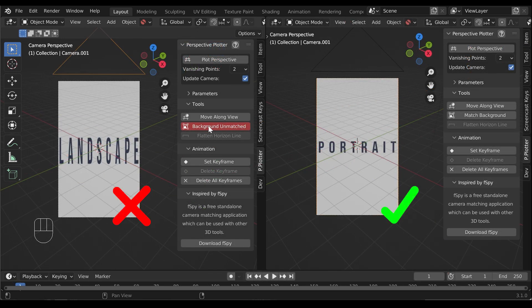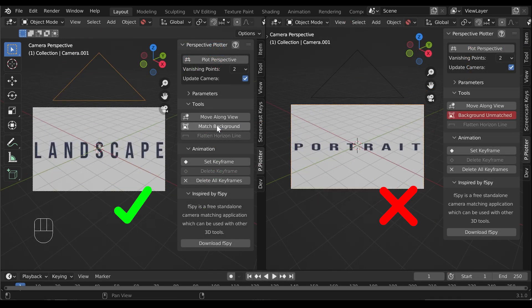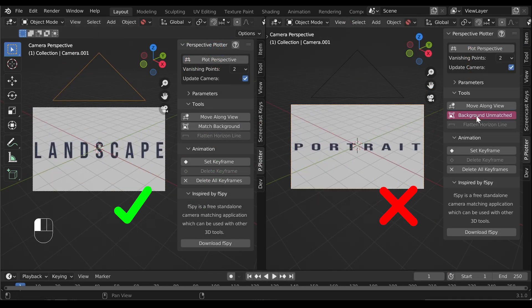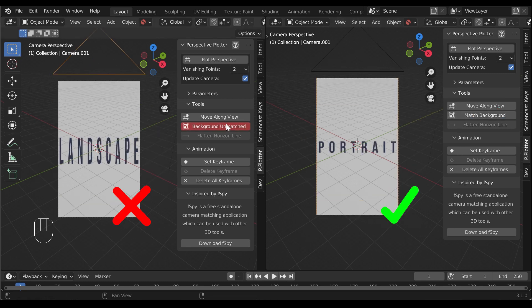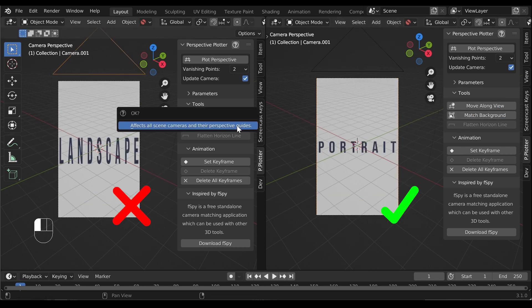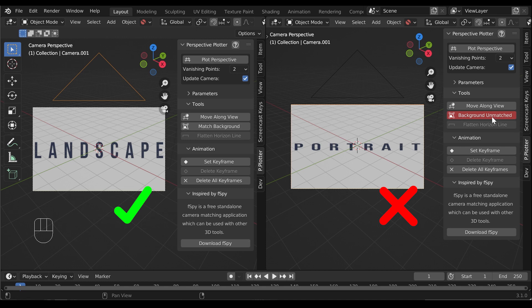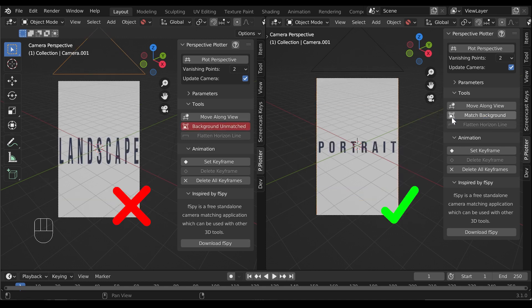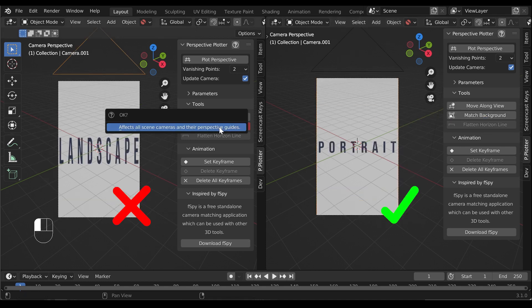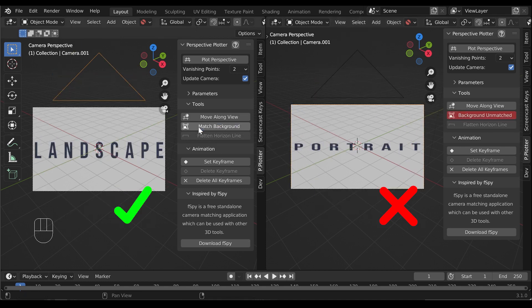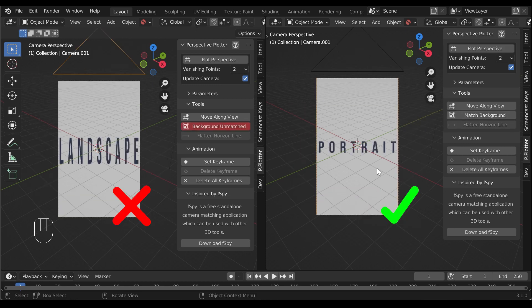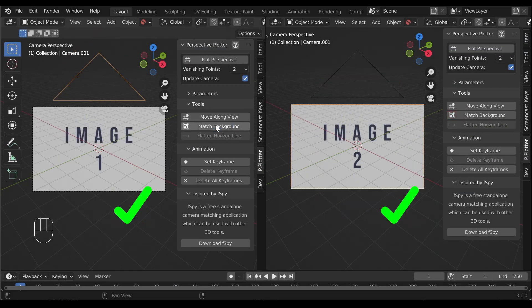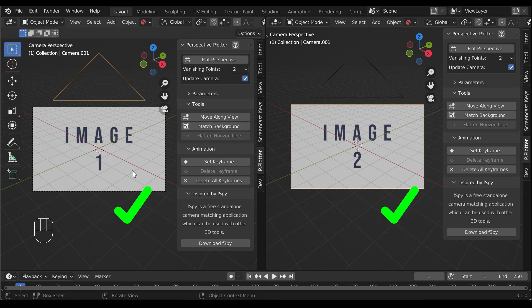When matching multiple reference images in Perspective Plotter, remember that in Blender all camera frame borders are set by the scene render resolution's width and height. Matching this width and height to the background image of one camera therefore potentially affects all other cameras in this scene. It is recommended that all reference images have the same aspect ratio when working in this way.